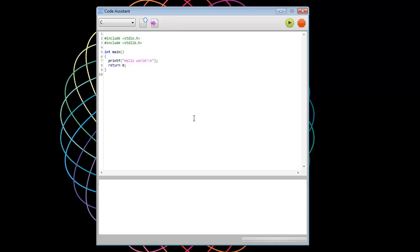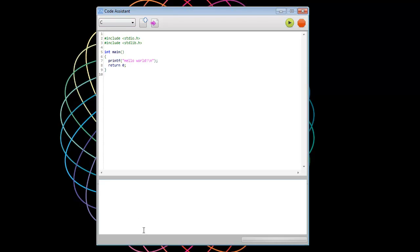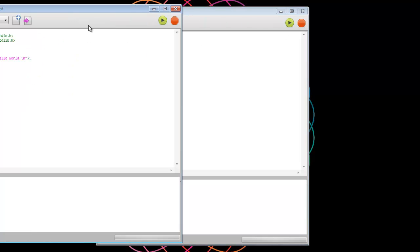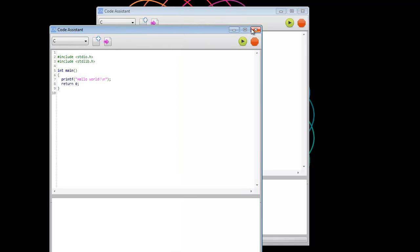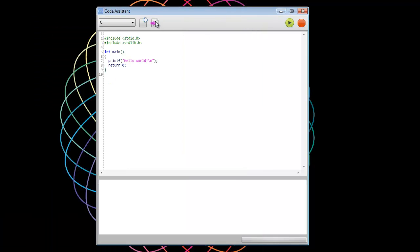You can do everything in Code Assistant. So right here, we have the UI. It's very simple. The Editor pane, we have an Output pane, and then just a few buttons. Run, Stop, New Editor window, and then Save Your Files.